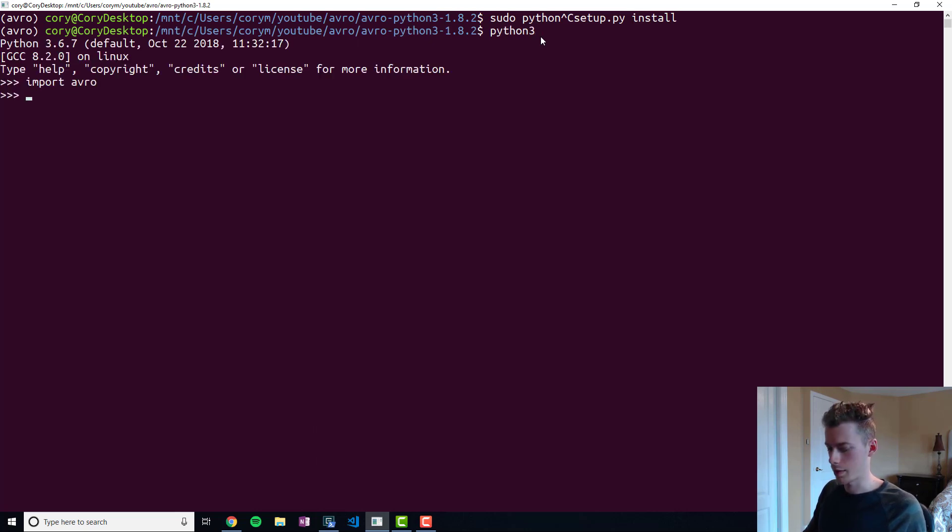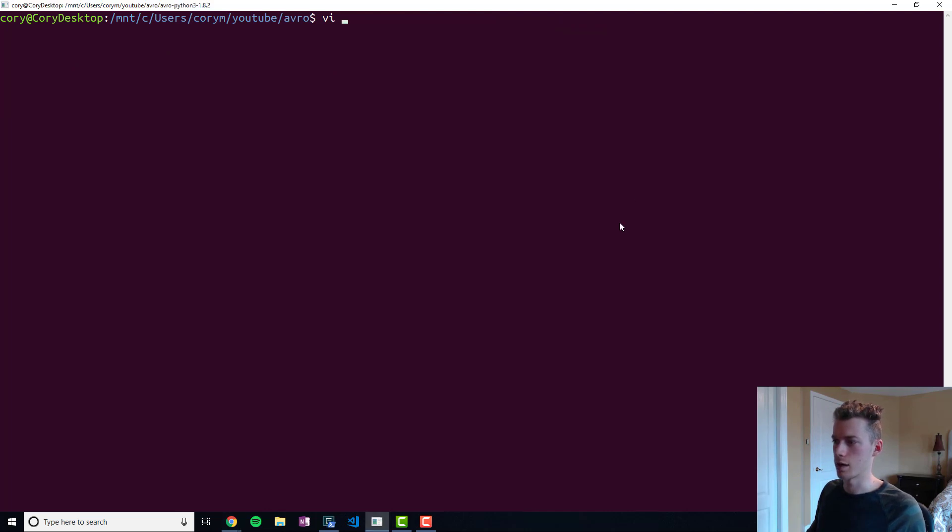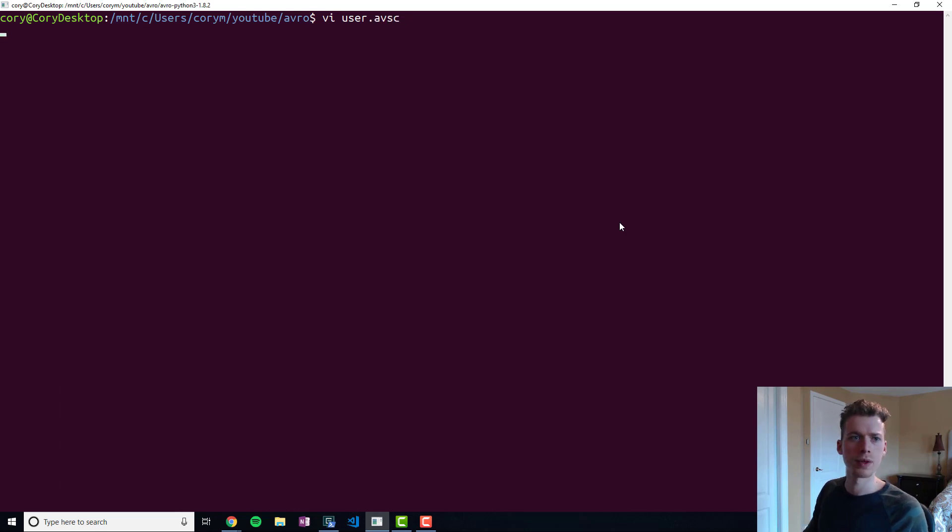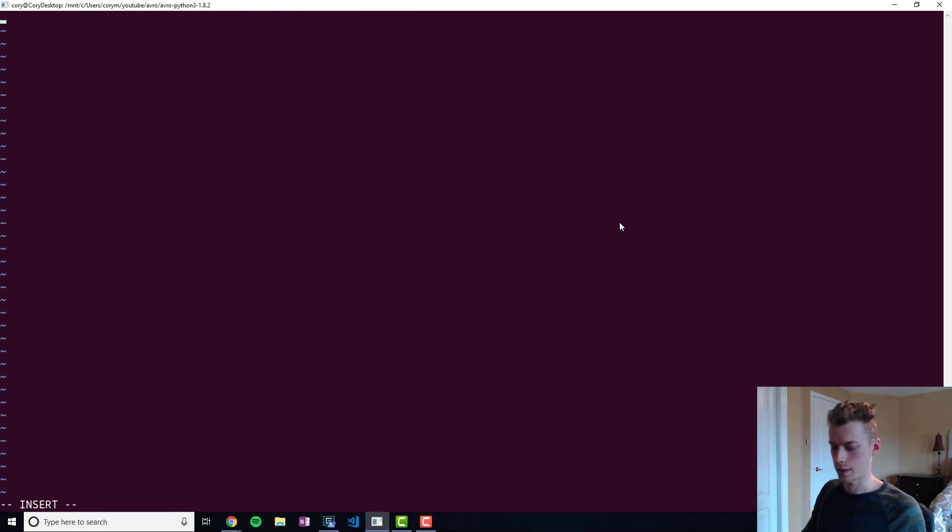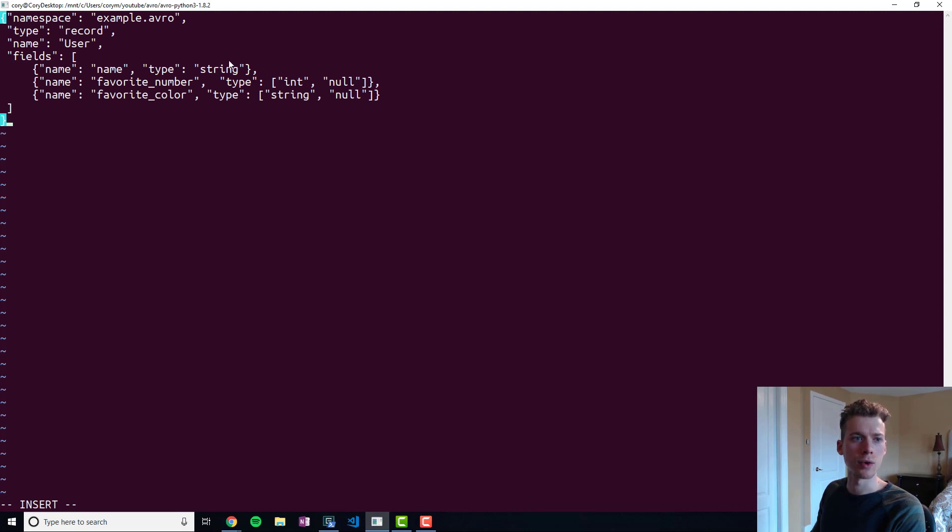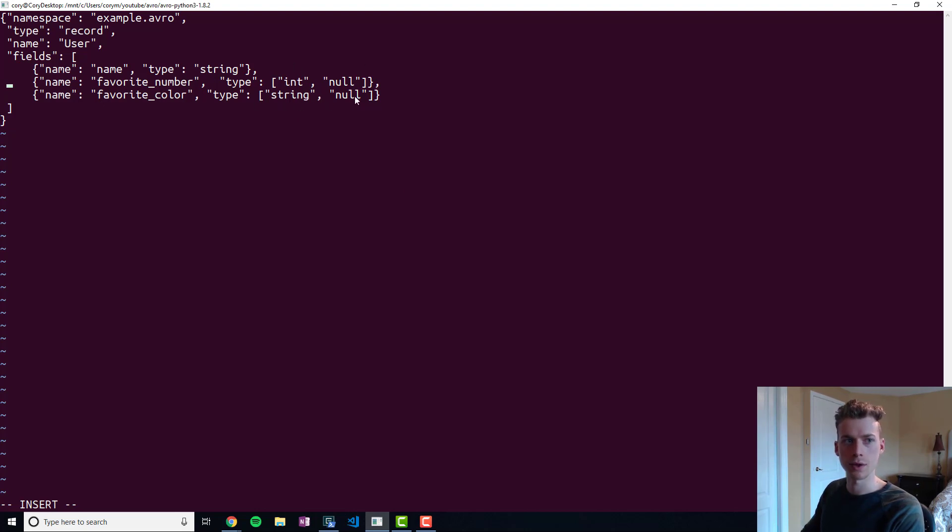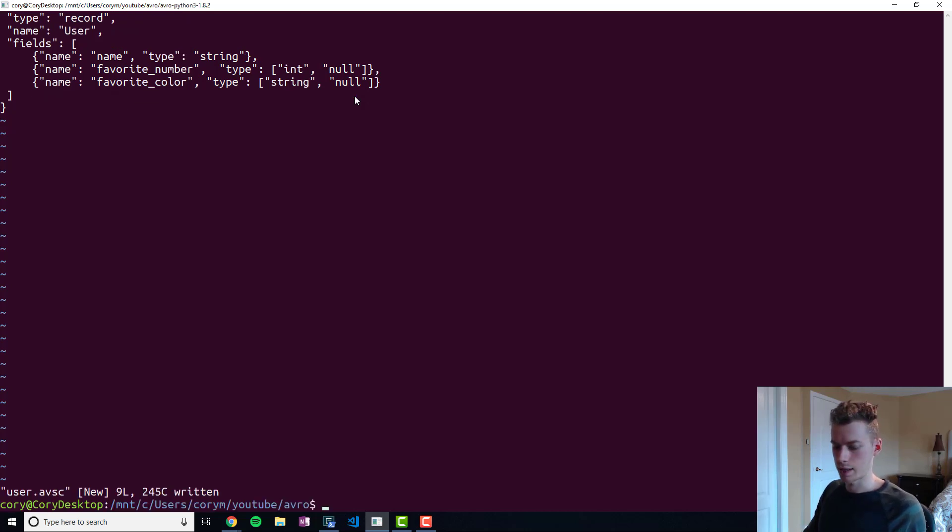Create a file - this file is going to hold our Avro schema. Let's call it user.avsc, and I'm going to go ahead and paste the following schema right here. This schema is going to have a name field, a favorite number field, and a favorite color field. With Avro, you want to explicitly say whether the field can have a null value or not. The favorite number and favorite color here are optional, so I'll go ahead and save that.